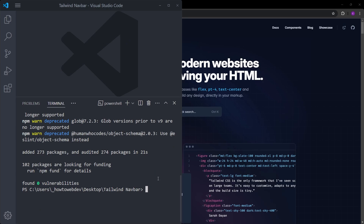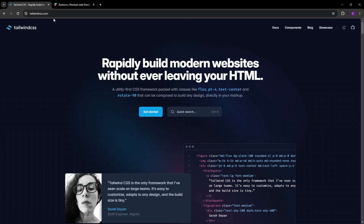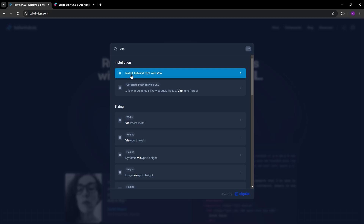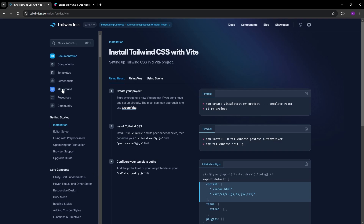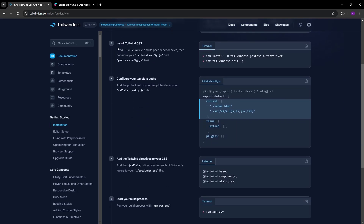Now we are going to add Tailwind into it. Go to Tailwind's official website and search for Vite — click on 'Install Tailwind CSS with Vite'. This page explains step by step how to create a React project and add Tailwind. We already created our project, so we can jump to the second step: install Tailwind CSS. There are two commands — the first one installs Tailwind, PostCSS, and Autoprefixer as dev dependencies. Let's copy and paste this inside our terminal.